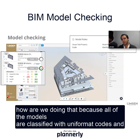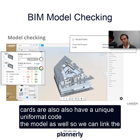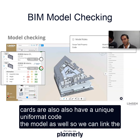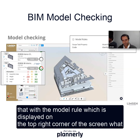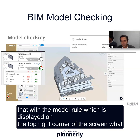All of the models are classified with Uniformat, and so the cards also have a Uniformat code, as does the model, so we can link the cards with the model rule which is displayed on the top right corner of the screen.